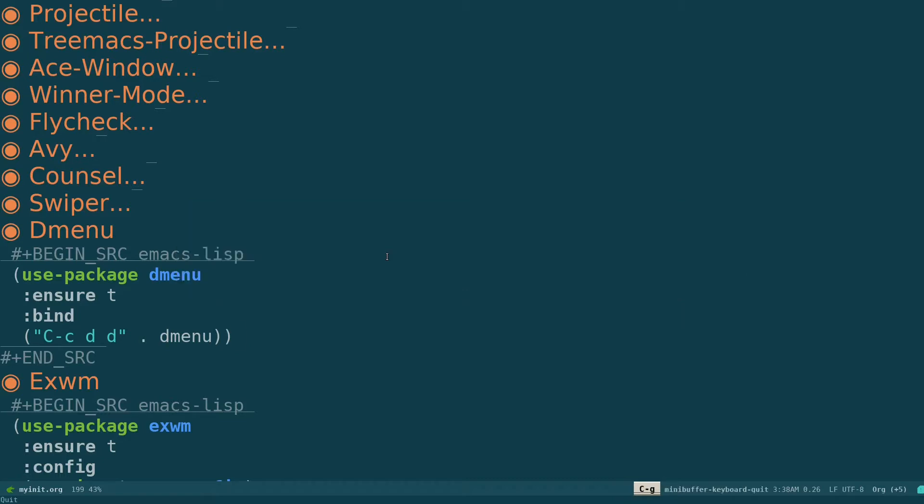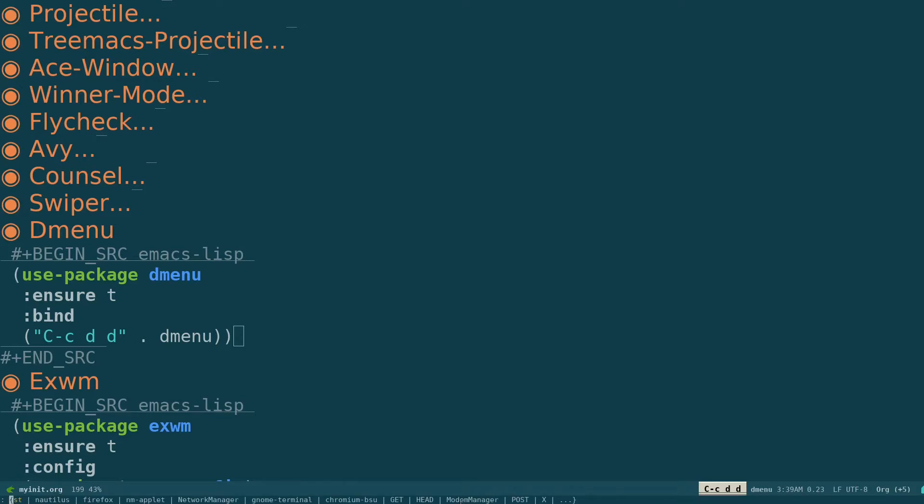So that is the key binding for dmenu. So if I do Ctrl-C DD for my case, you can see this is having some launch over here. So this is called dmenu inside Emacs.